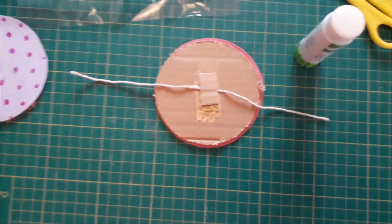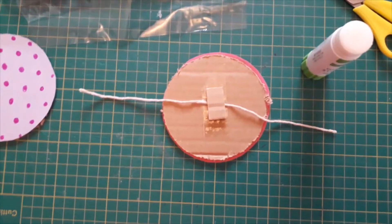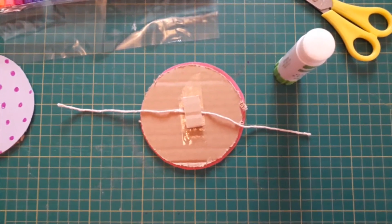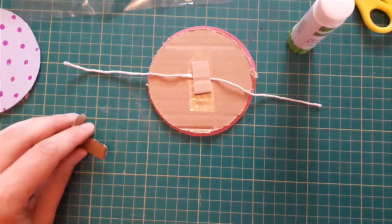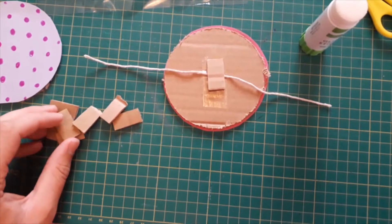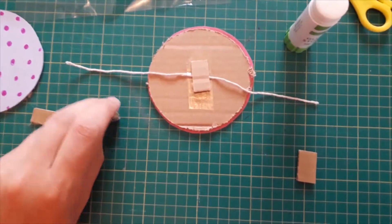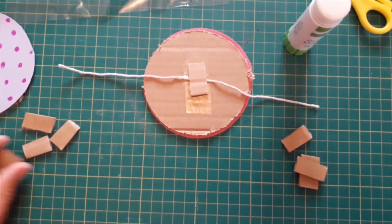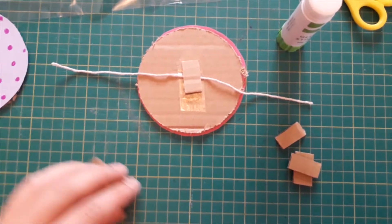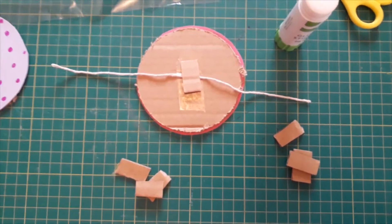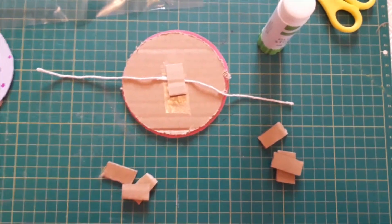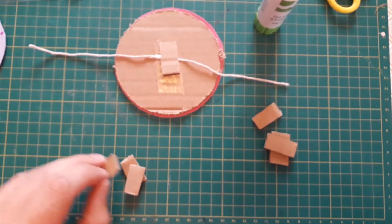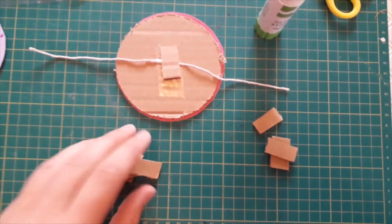Now with the rest of your cardboard squares you need to make two stacks and each stack wants to have three pieces in. So that's three pieces for that stack and three pieces for this stack and you want to use your glue stick to stack them up on top of each other.